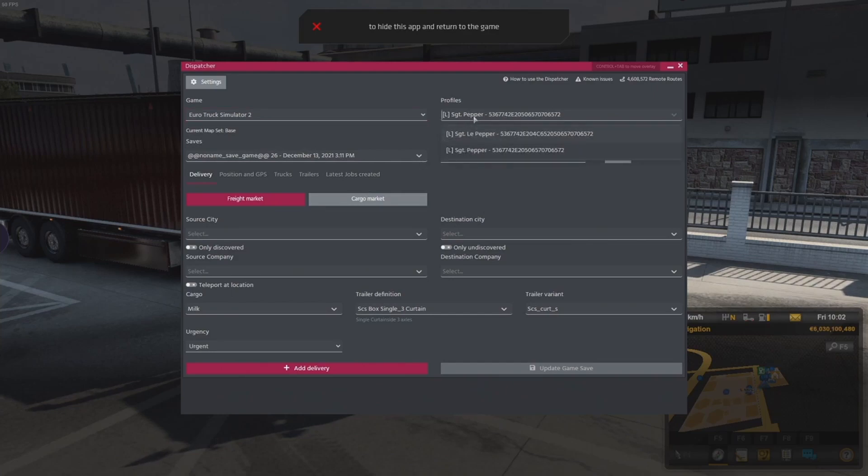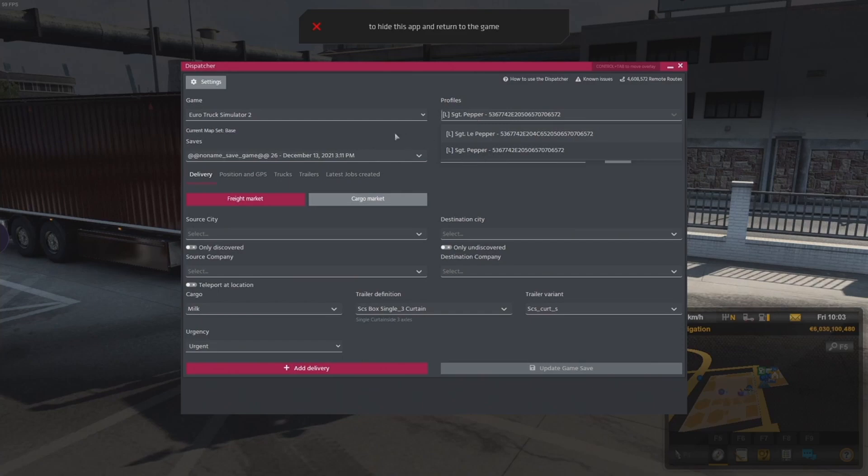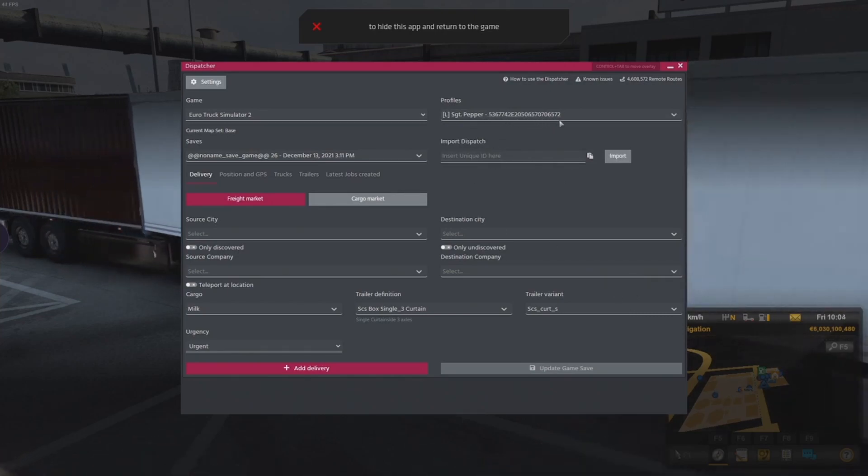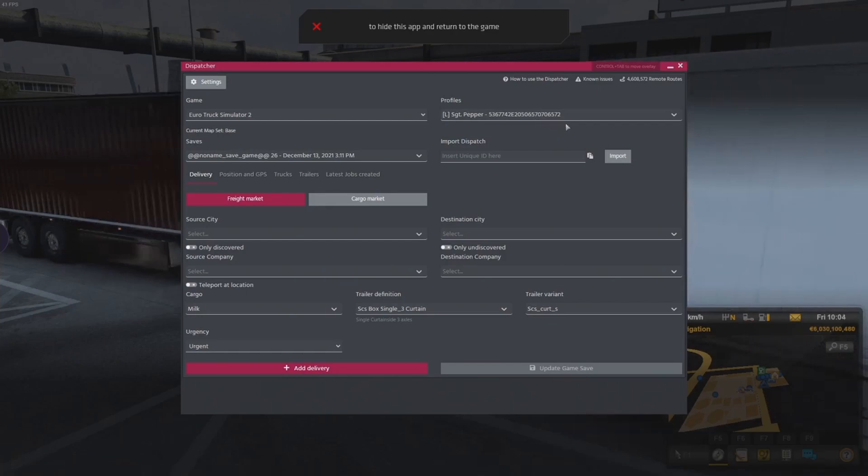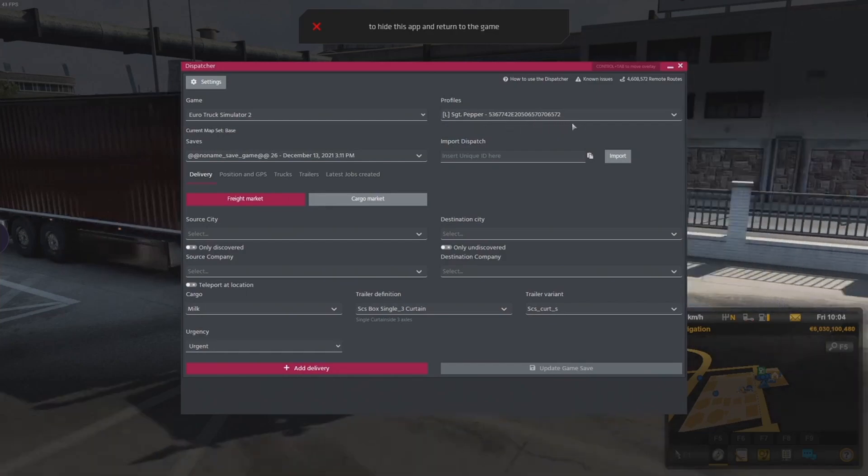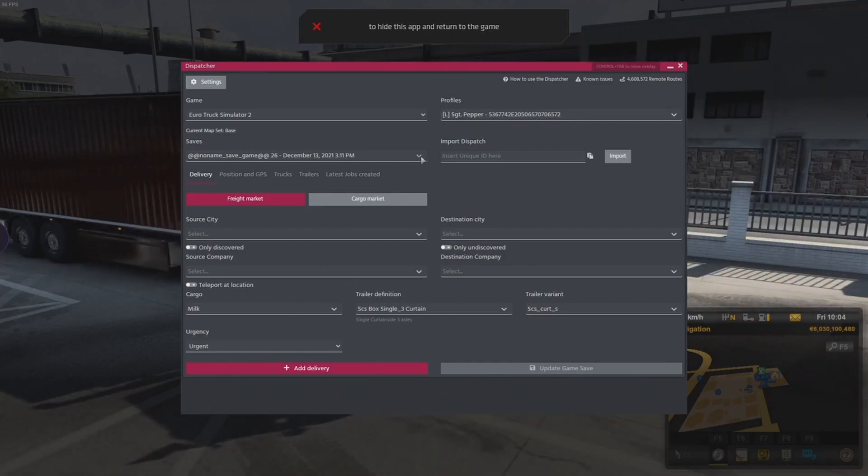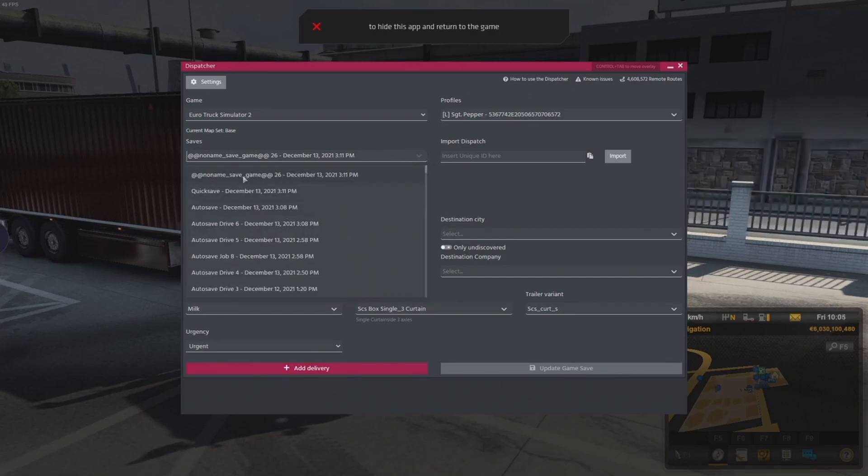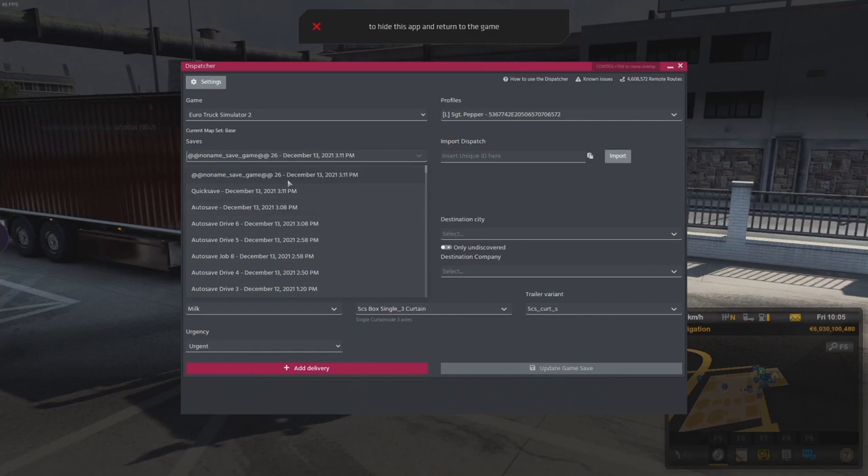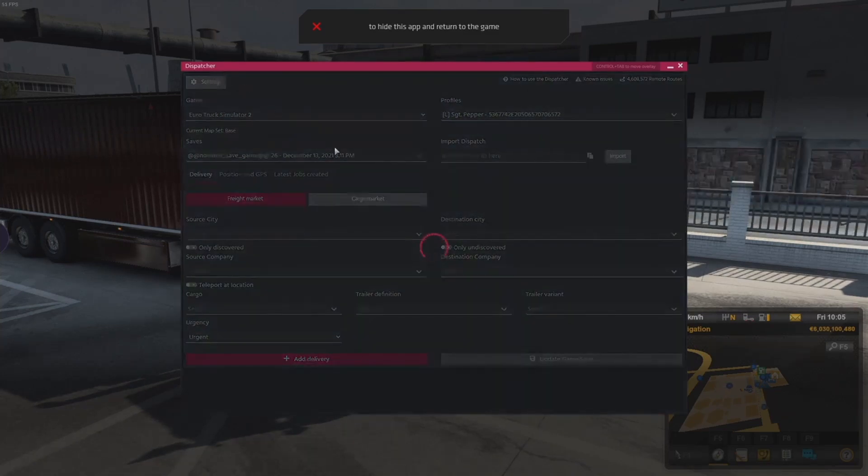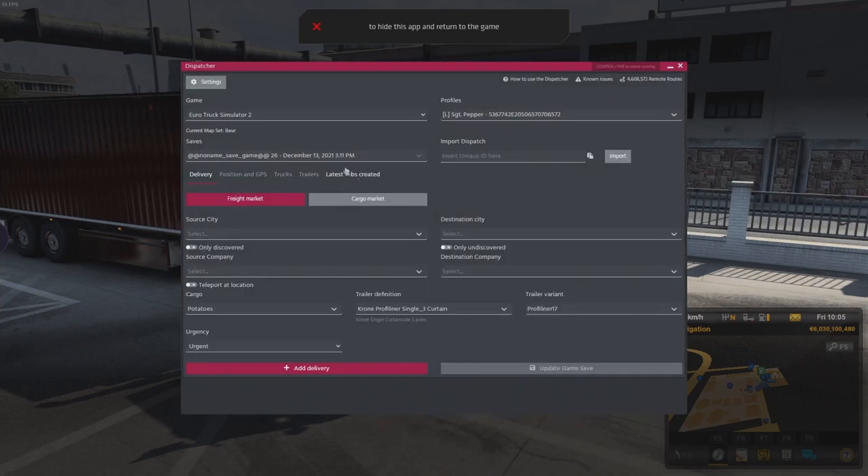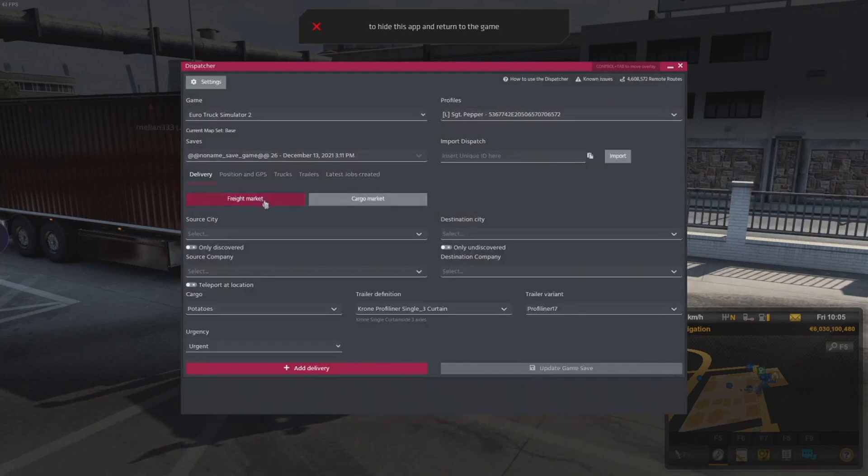This is where you've got to make sure you select the correct save game to load your cargo up onto. Select your game, your truck simulator 2, map set to base. That should be fine. Your profiles, you're going to want to set it to your active profile. Hopefully you've been smart, unlike me, when you've named your profile so you can tell what it is. Worst case, you can go into your save game folders, find your profile identifier number, line those up. In here you can see the save. You can see the quick save I made, the auto save that was made two minutes before that, and a no-name save game that was made just after that.